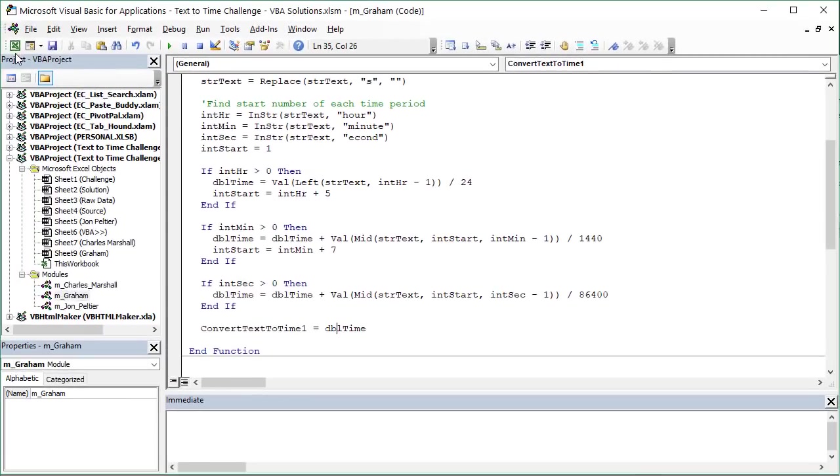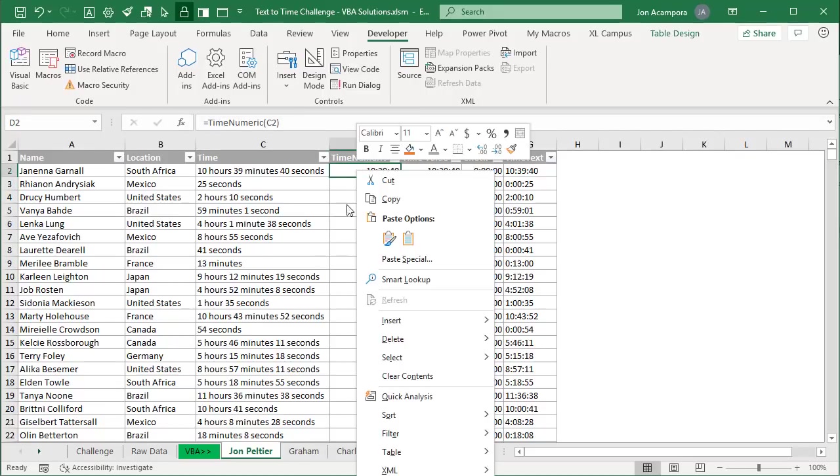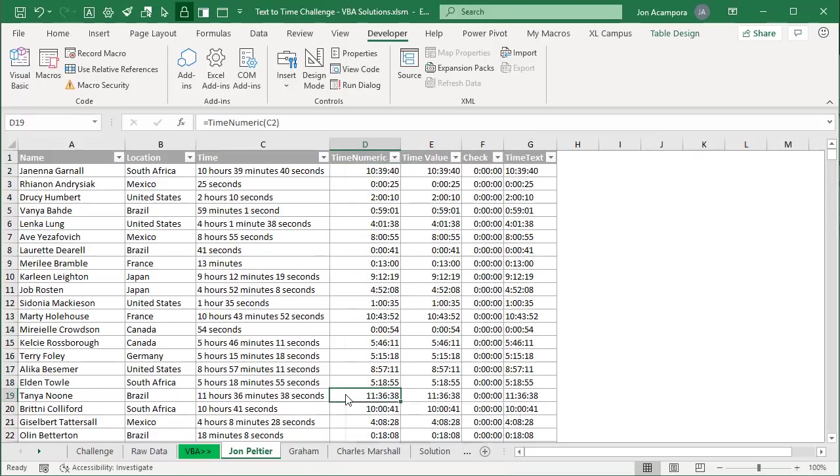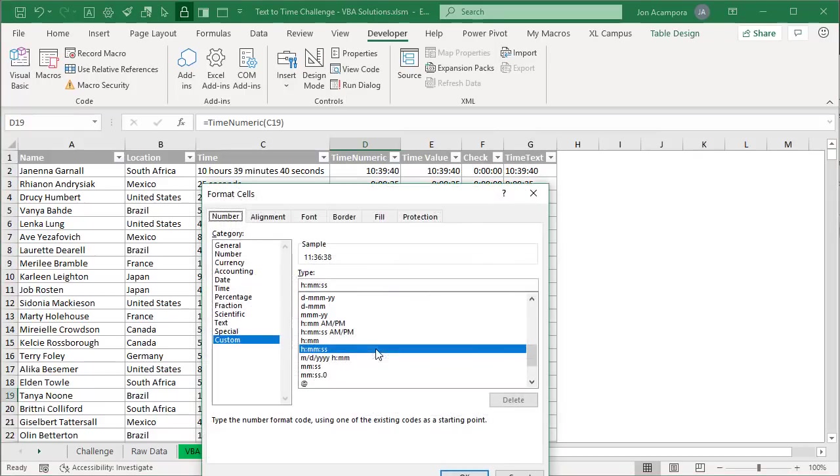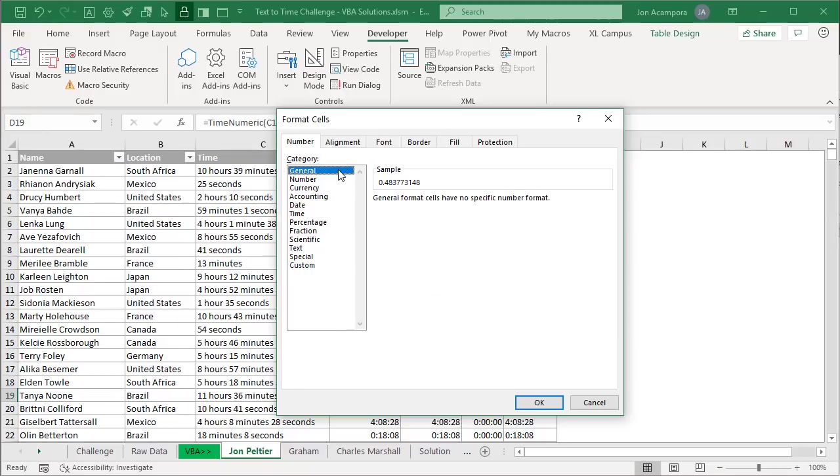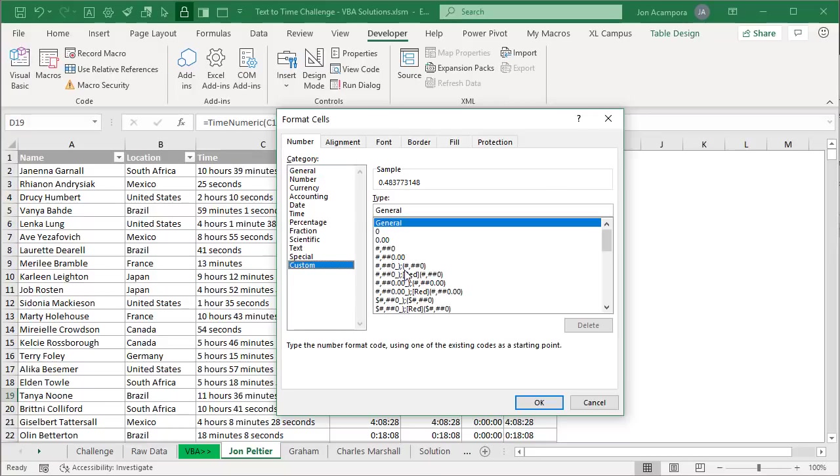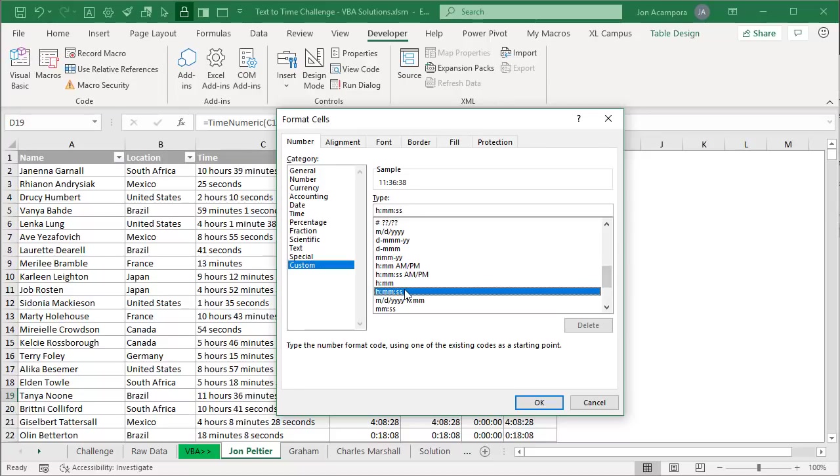I'll jump back over to Excel here. We'll check out Graham's sheet. Same is true with John's solution as well. These would all need to be formatted. Just right click here, format cells. We're going to use a custom number format here, hours, minutes, and seconds, to return that time value formatted as a time. If we didn't have that and we just chose general, you could see this would be the fraction of the day here for those 11 hours. But we want to use that custom format, hours, minutes, and seconds. That'll show us the 11 hours, 36 minutes, 38 seconds. So that was one of Graham's solutions.